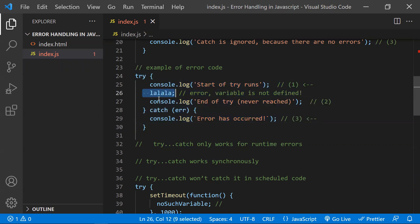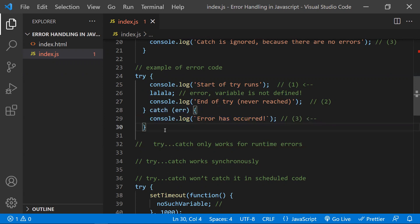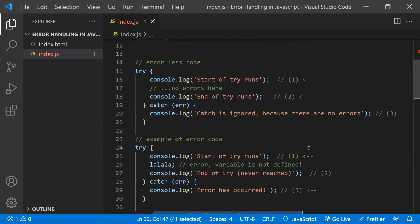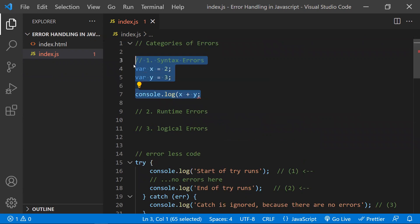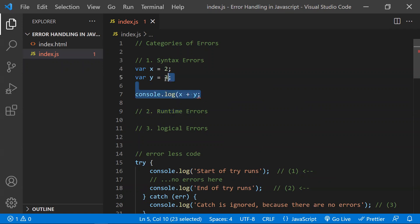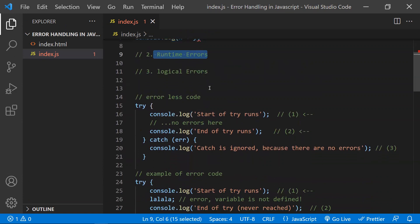So if something happens at one line, the next line will not be executed directly — it will jump to the catch block. This is the basic understanding of try and catch. Now, the first important point: try/catch only works for runtime errors. It means if you have any syntactical errors, try/catch will not handle those. Also, if there are any logical errors, it will not identify them. It will only work on runtime errors — on valid JavaScript code.